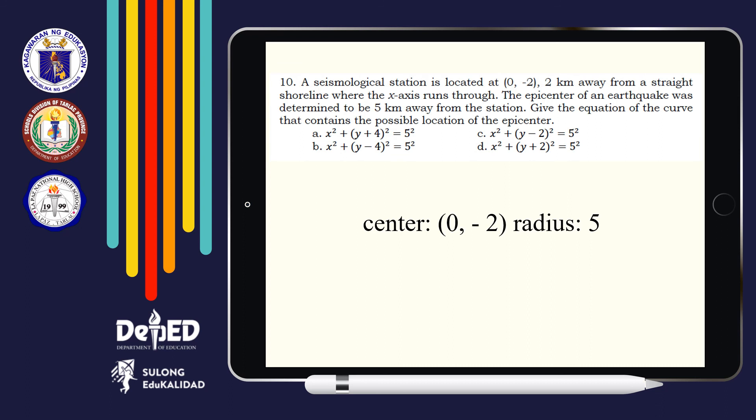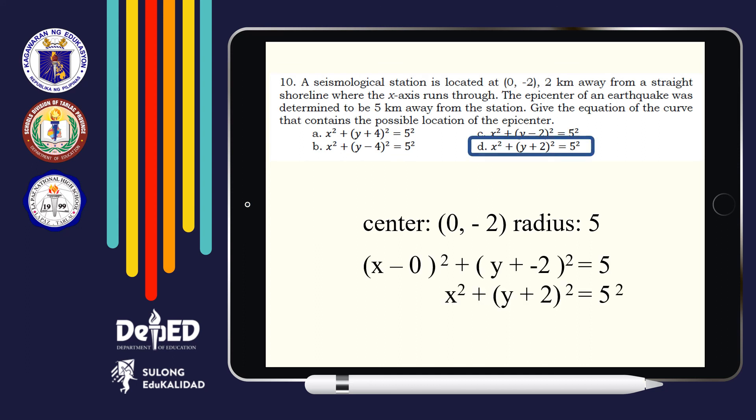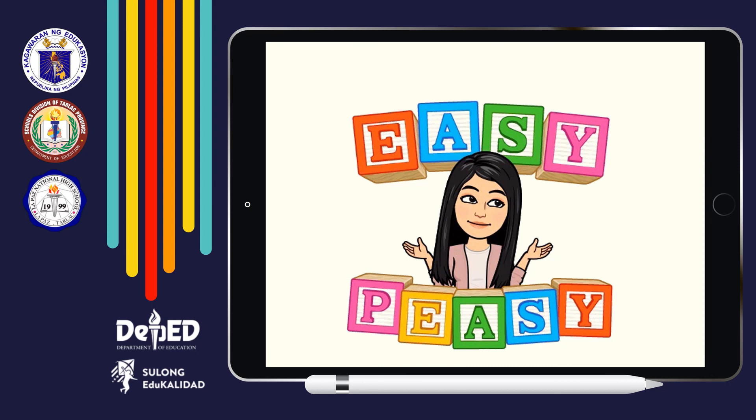For the last number, we need to find the equation of the curve that contains the possible location of the epicenter. Since the epicenter is 5 kilometers away from (0, −2), it could be any point on a circle with center (0, −2) and radius 5. Therefore, the equation is x squared plus quantity y plus 2 squared is equal to 5 squared.